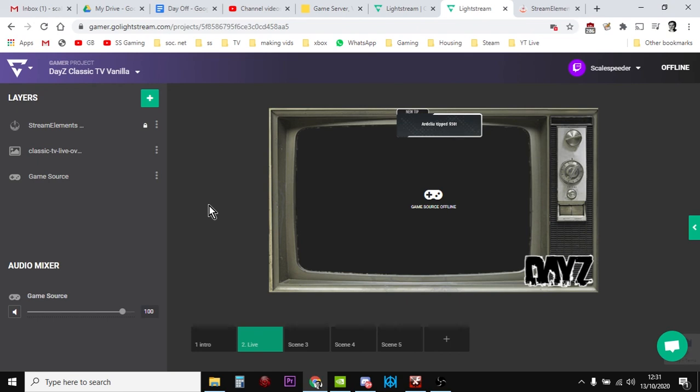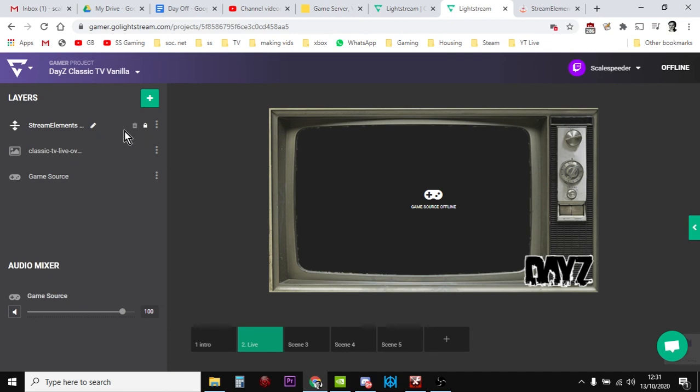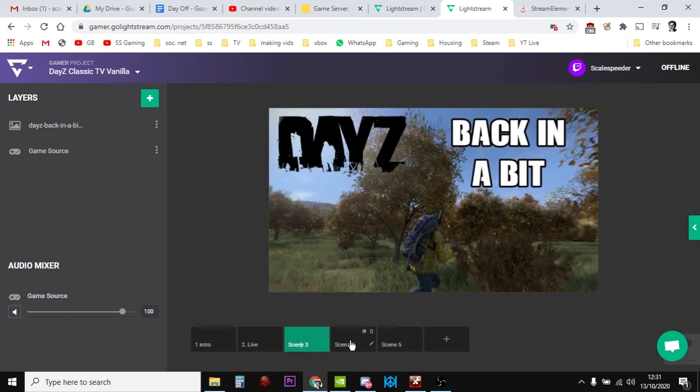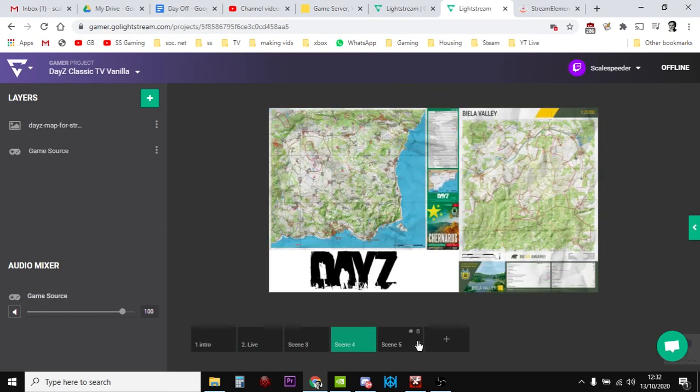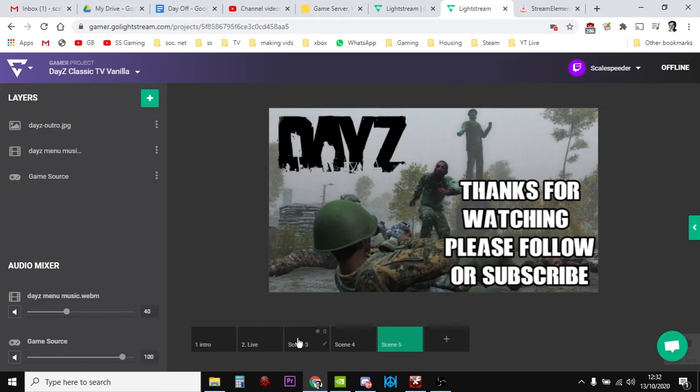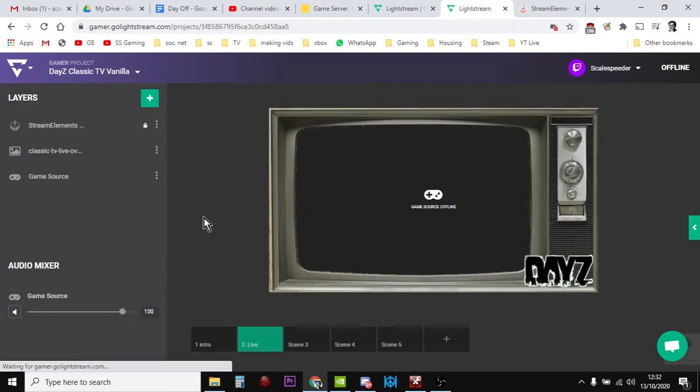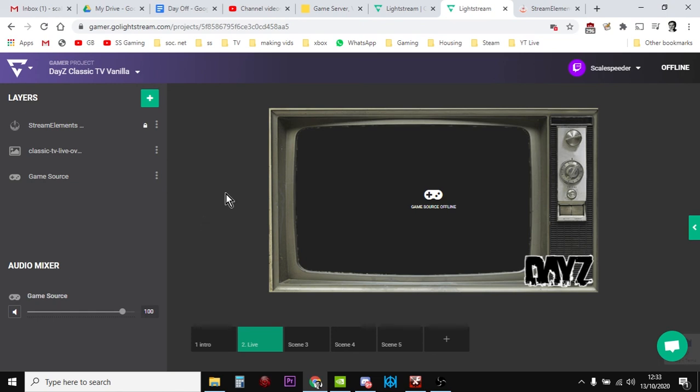Now just remember, though, that we've only added that stream element notification to our live screen. It's not on our intro. It's not on our back in a bit. It's not in the map. It's not in our thanks for watching screen. It's only in that one. So what we've done there is we've just got it on our live screen.